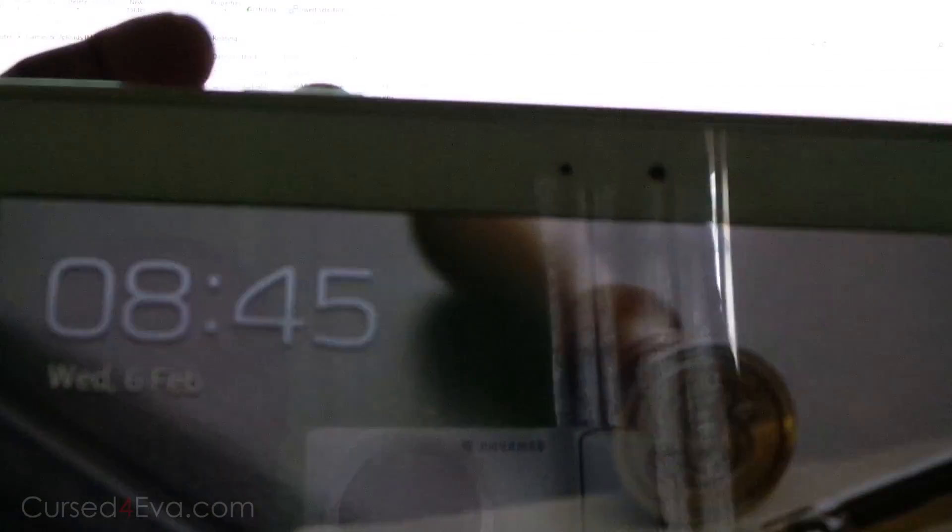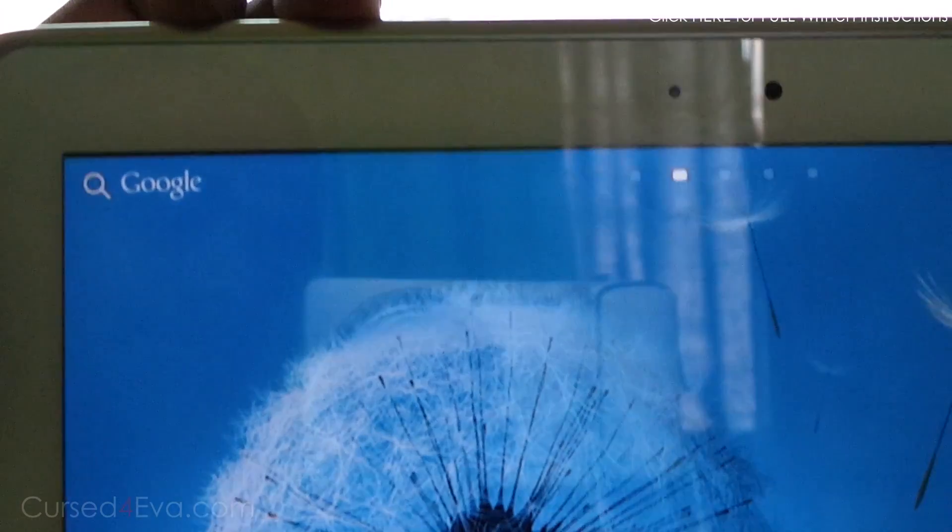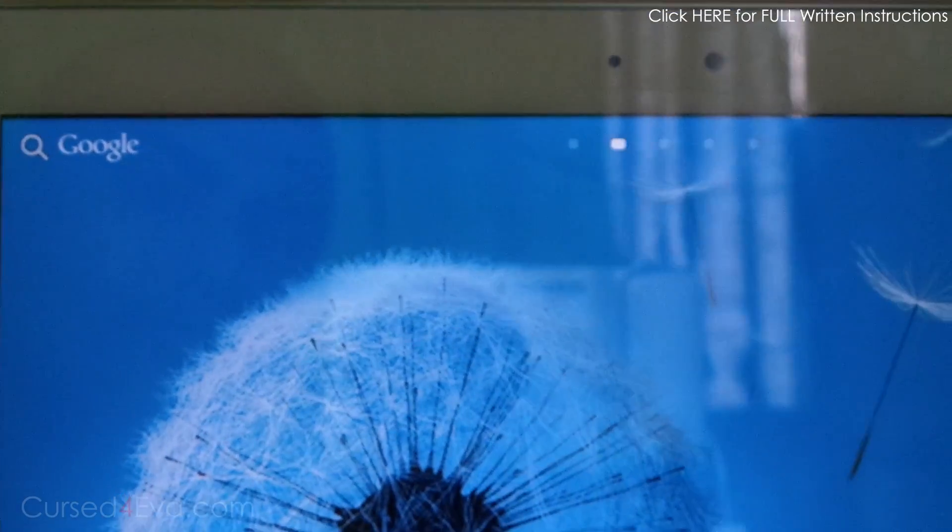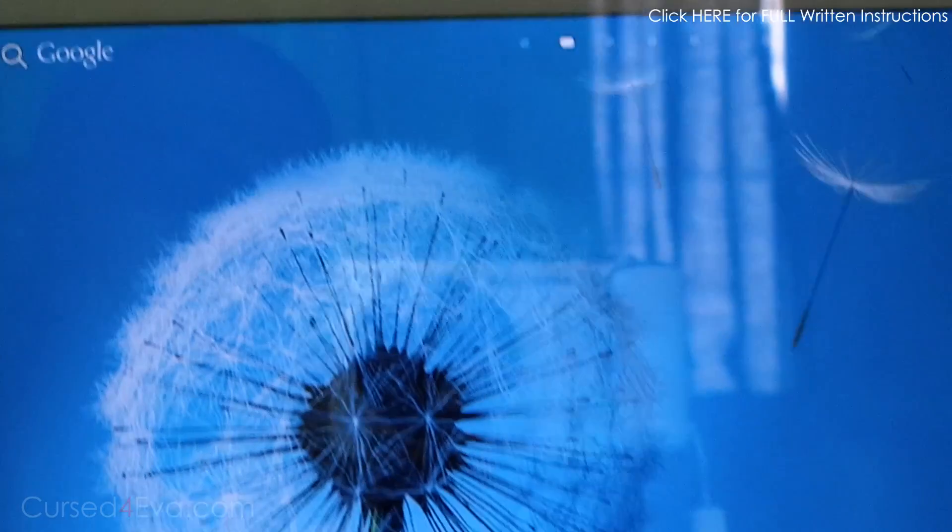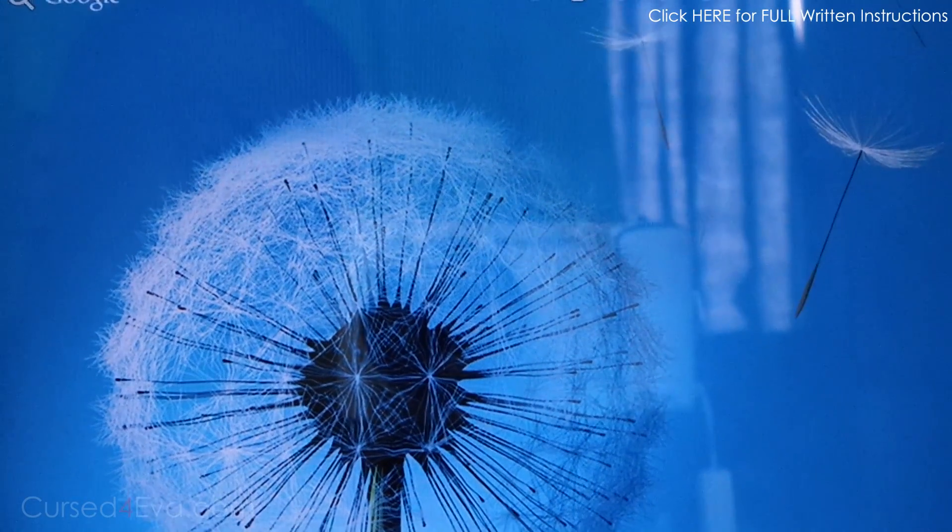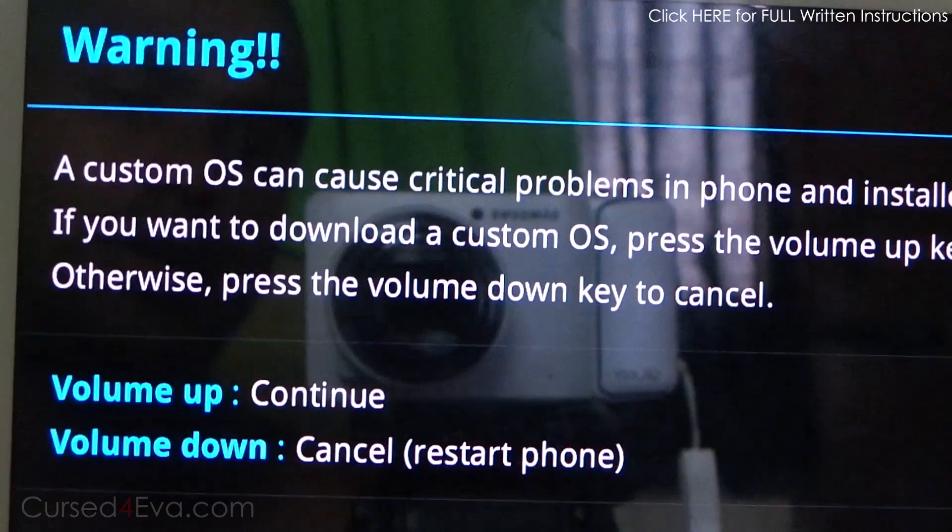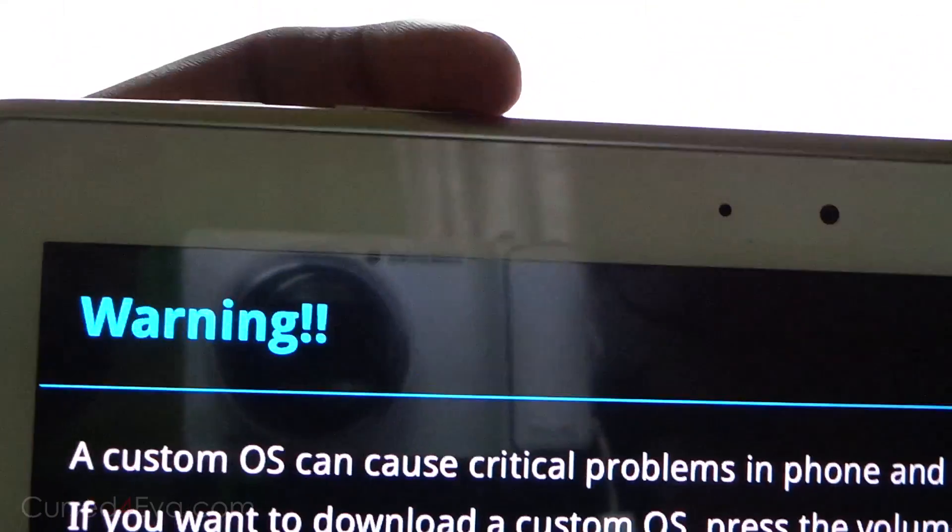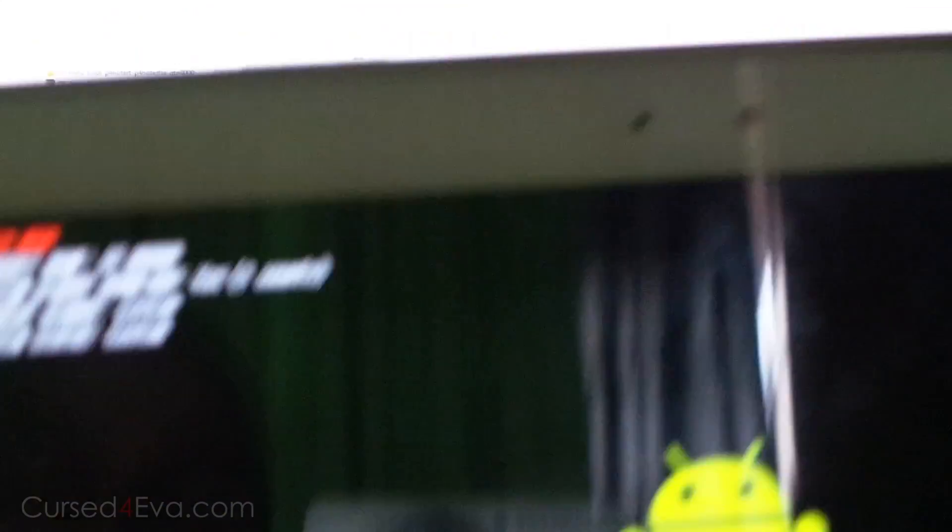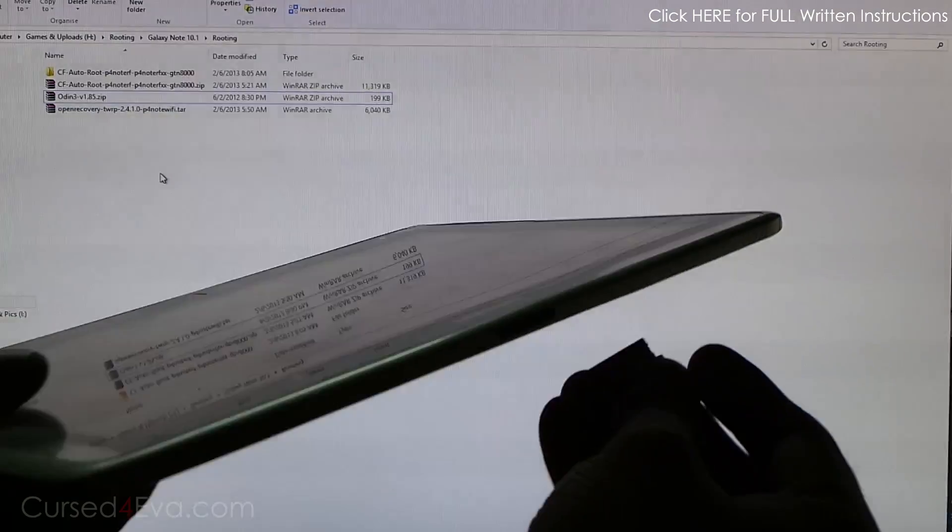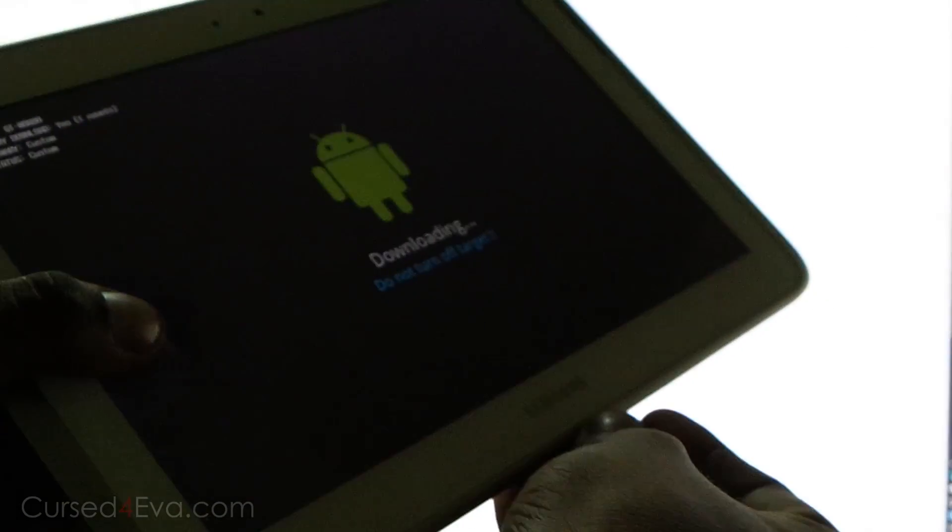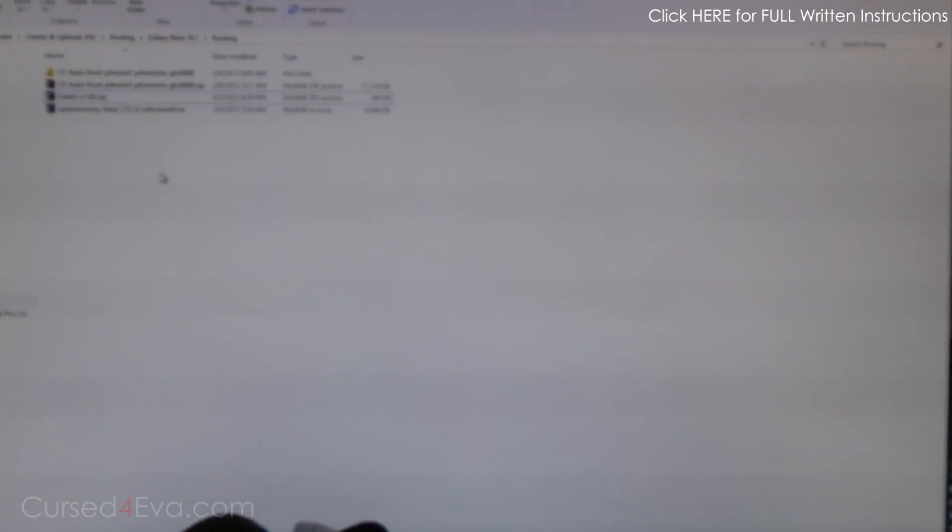...just go ahead and hold the down volume and power button at the same time. Yeah, we are in download mode right now. Volume up to continue. Alright, so now connect it to the PC with the USB cable.